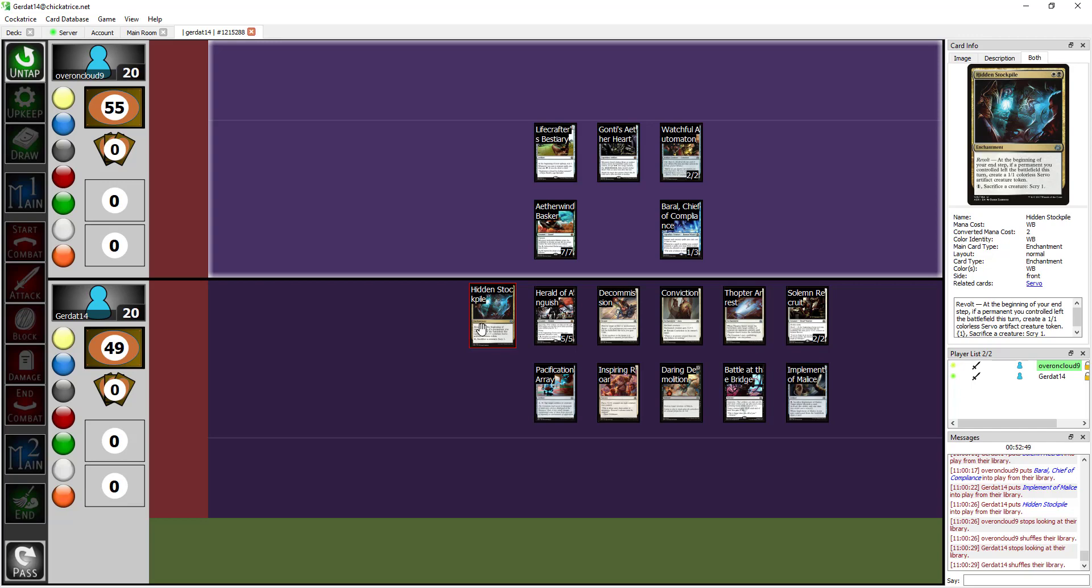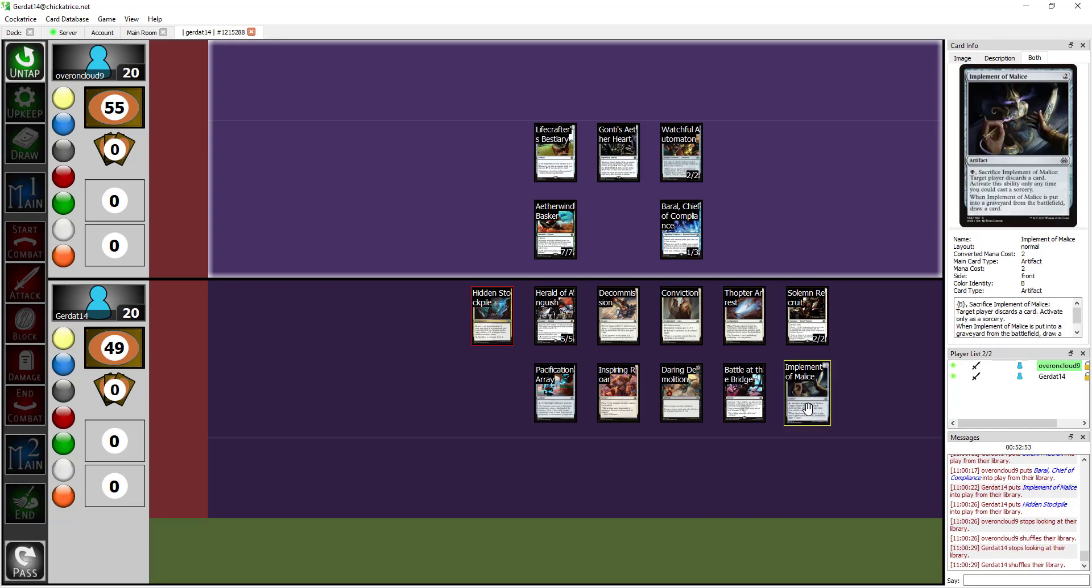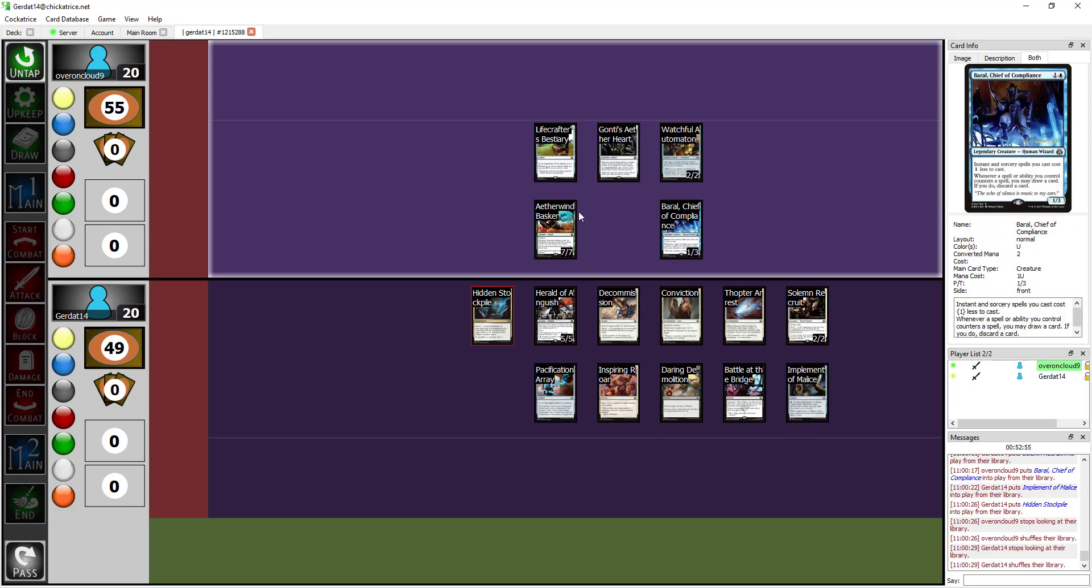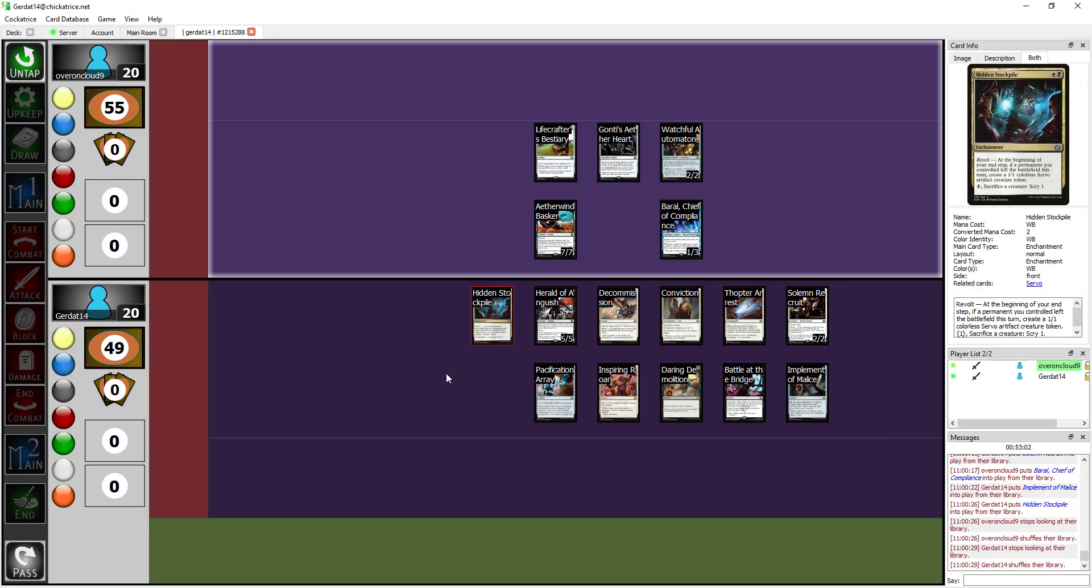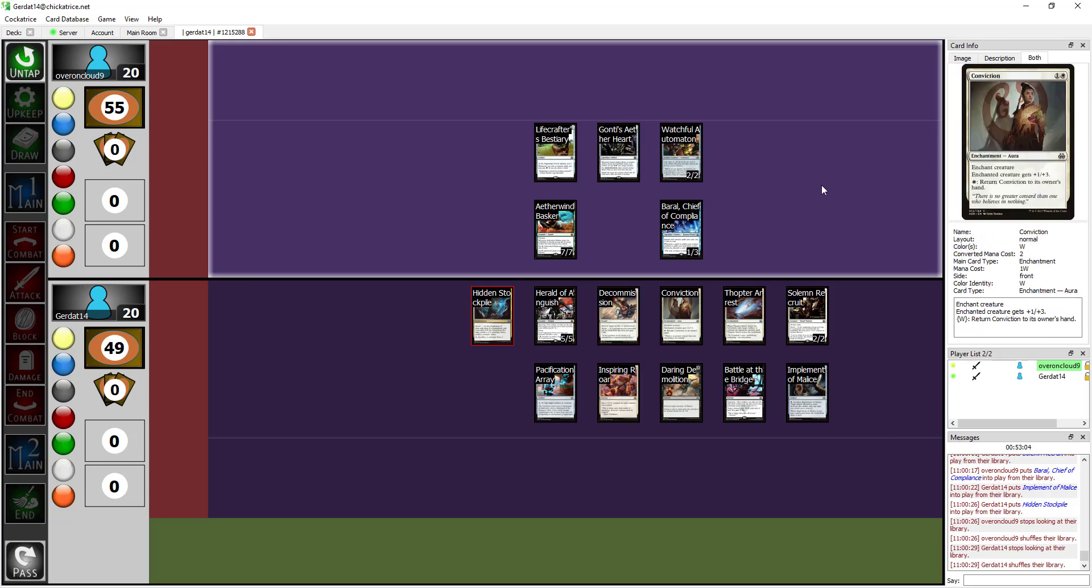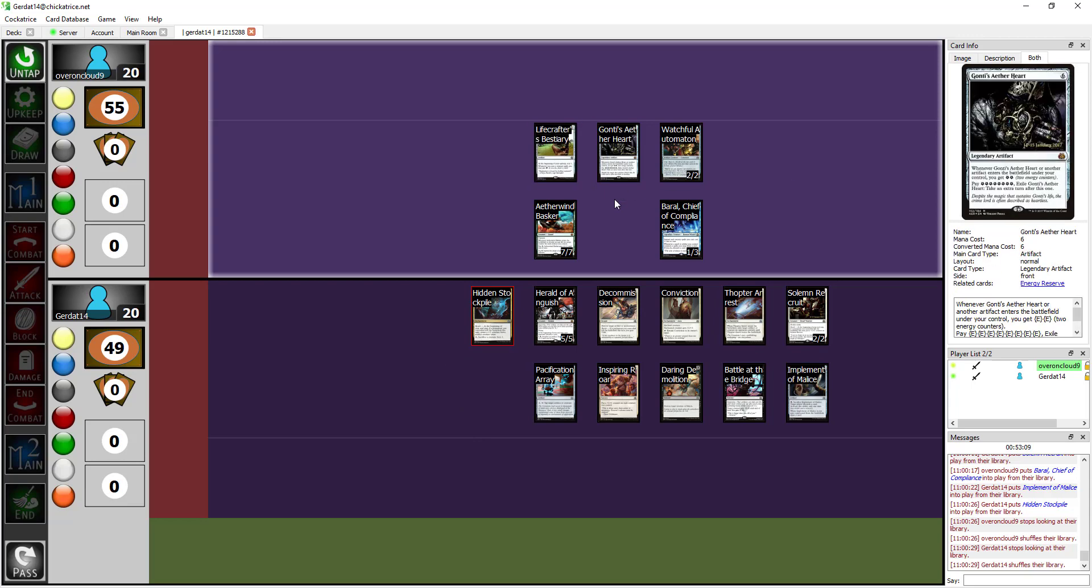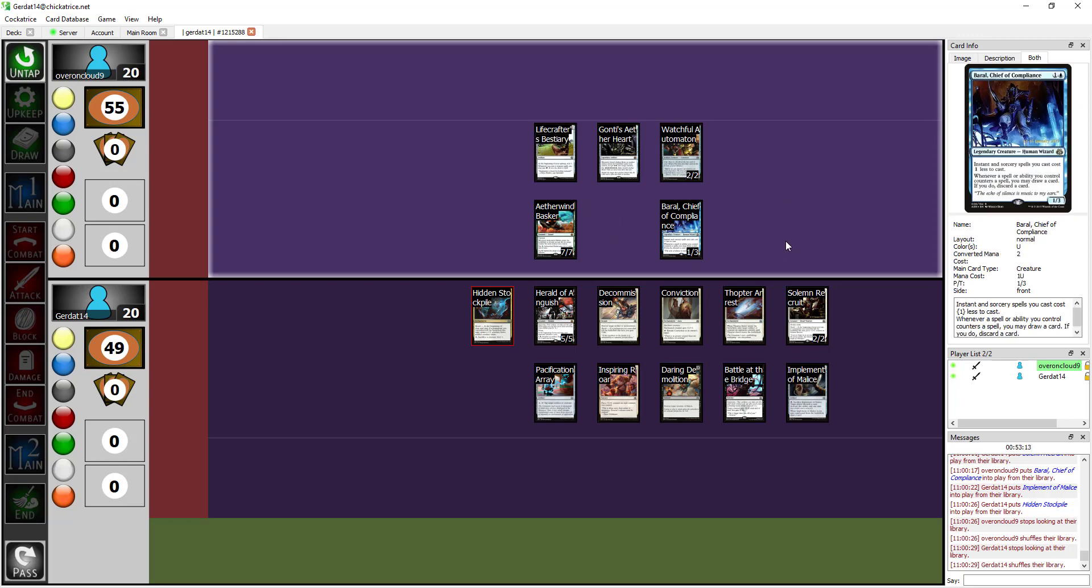As long as you get any of the one drops in the set like Implement of Malice or any of the other smaller implements, because there's a full cycle of implements and they're honestly pretty good, you can effectively have infinite scry. That's what you were actually showing off with the Lifecrafter's Bestiary. I like that card. With Lifecrafter's Bestiary and a Watchful Automaton, you could continuously dig for stuff. The set in general, Simic specifically, wants you to dig fucking endlessly.